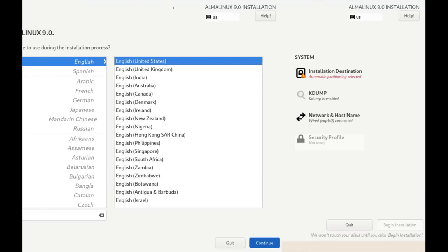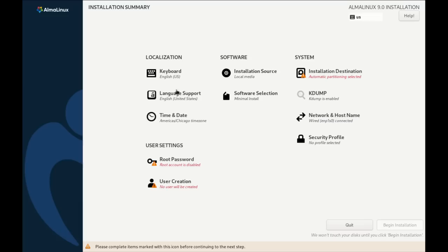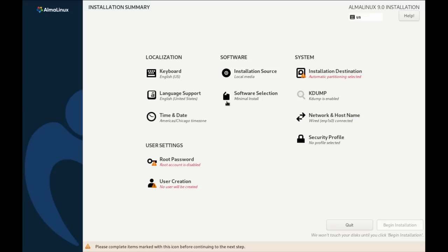So first, we need to choose our language. The language for me is English and English US. So that is correct. So I'm just going to click Continue here. Let me move my head out of the way so you guys can see the buttons here at the bottom. So we've set keyboard to English US. Language support defaults to English US. Probably because we chose English US for the keyboard. Time and date correctly chose the central time zone in the US for me. So I don't have to change any of this.